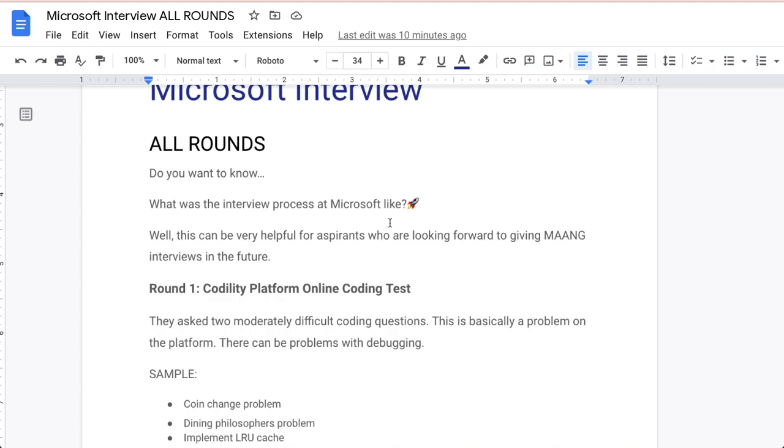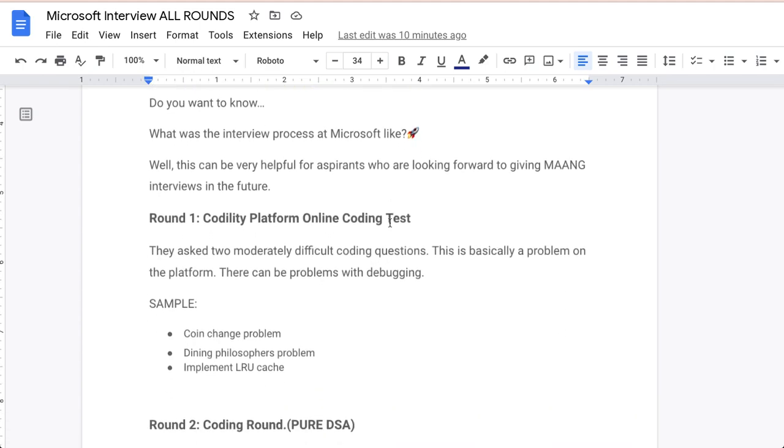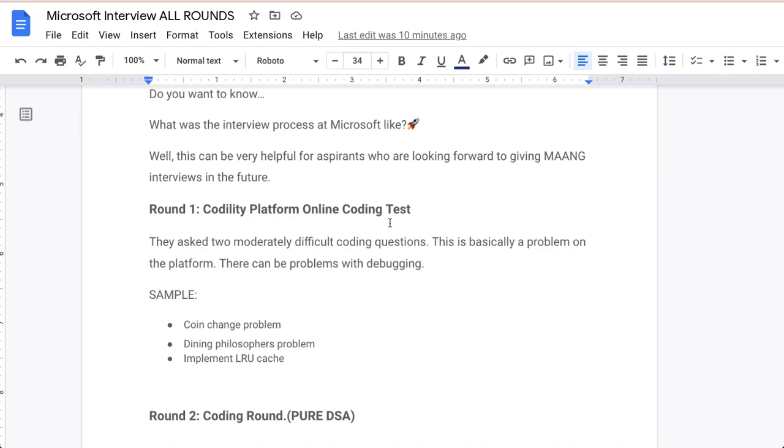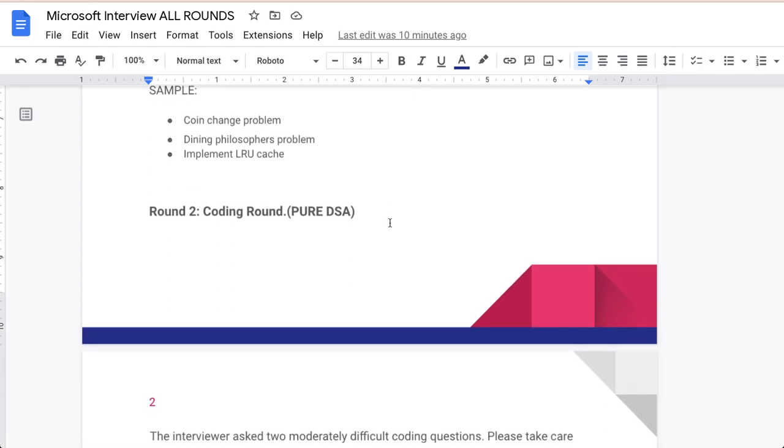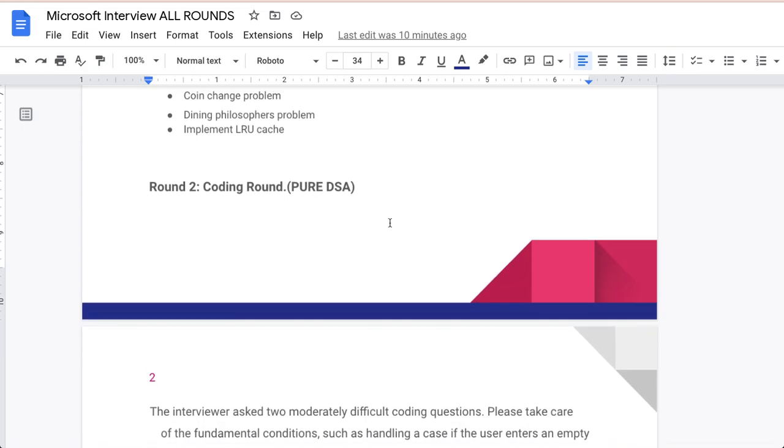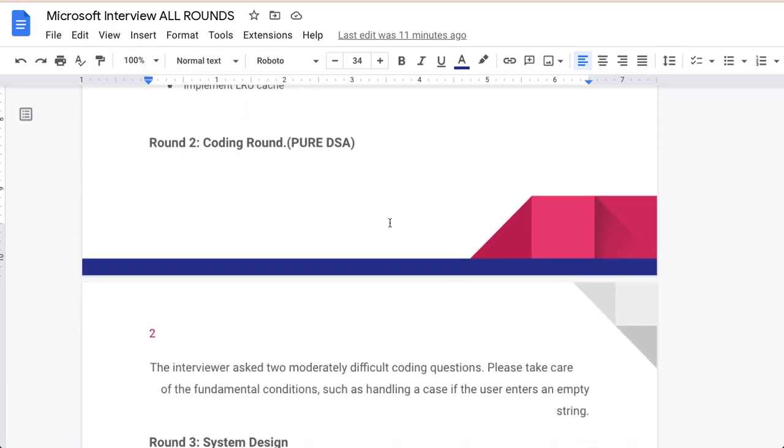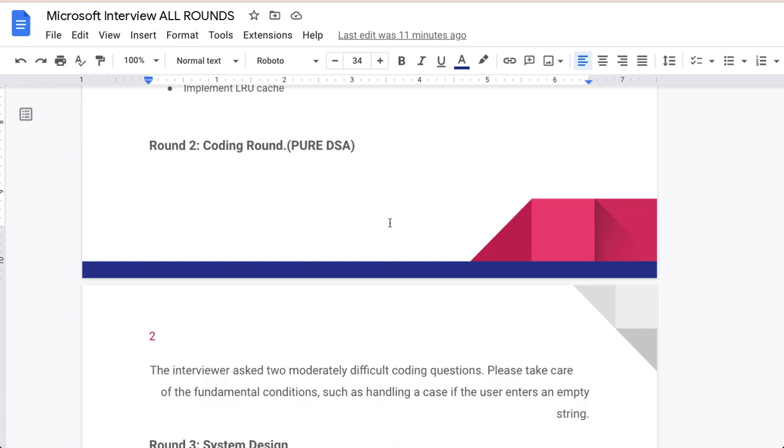If we talk about the second round, this is a coding round, pure DSA, pure data structure algorithm questions. The interviewer, if you have cleared first round, will ask you for the second round. The interviewer asks you moderately difficult questions. Please take care of the fundamental conditions such as handling the case if user enters an empty string. Whenever you have to solve any problem with the interviewer, you have to think aloud. Whatever you are thinking in your mind you have to speak, whatever you are writing you have to speak, so that most of the interviewers are very helpful, they can guide you and they are very supportive I can say.